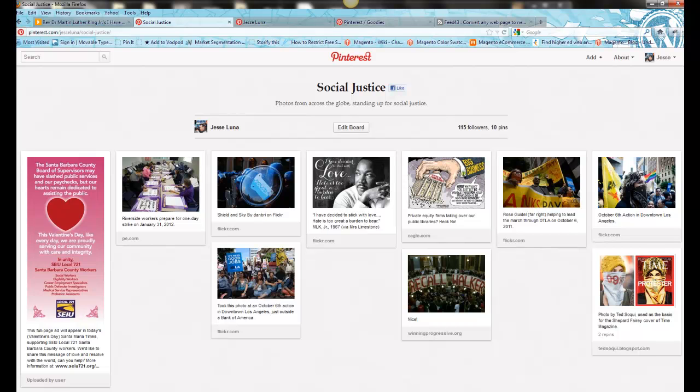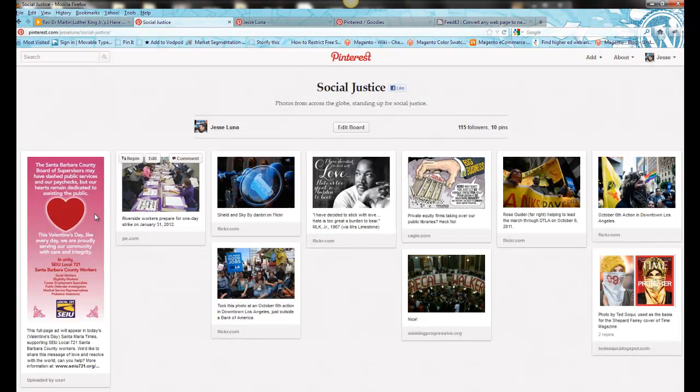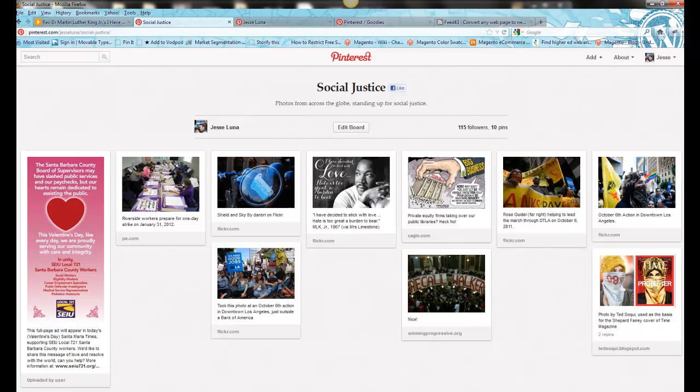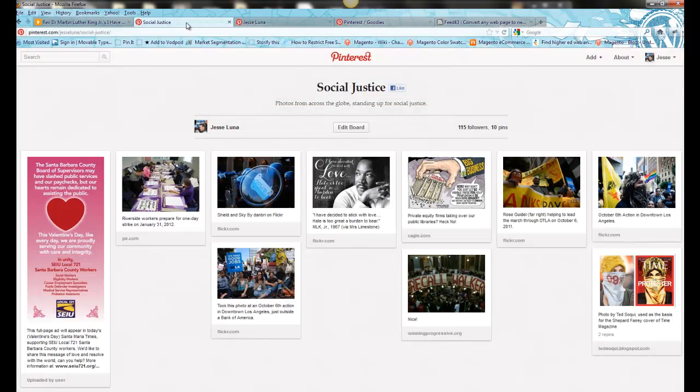So let's go ahead and get started. We're going to use a helper site to do this. It's called feed43.com. And this is going to help us take the content off of our Pinterest site, scrape it off of there, and then turn it into a feed, just like the feed that we saw over here.